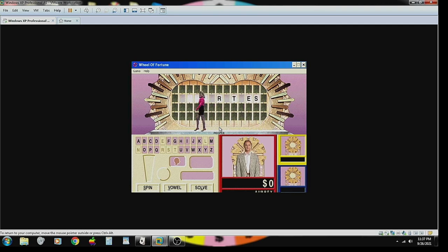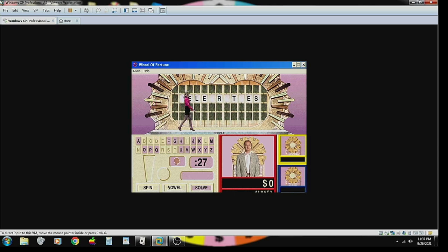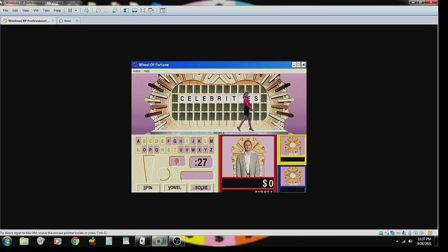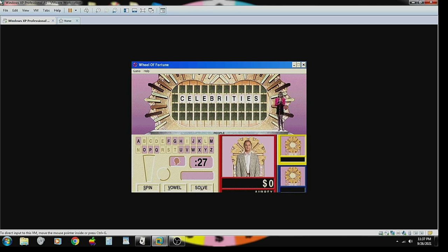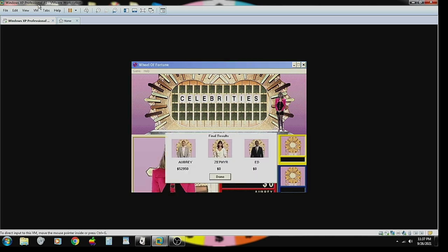Alright. Now we have to put three more consonants and a vowel. C, B, D, I. My famous celebrities. Okay. I have one. Congratulations. Fifty-two thousand nine hundred fifty dollars. I'll call that a good game.